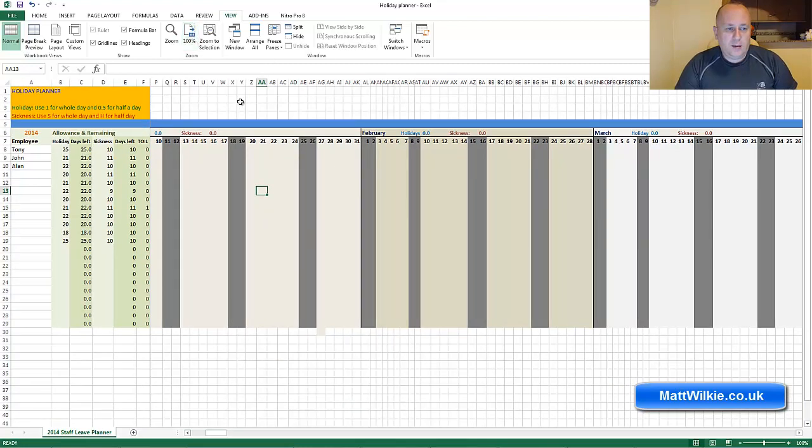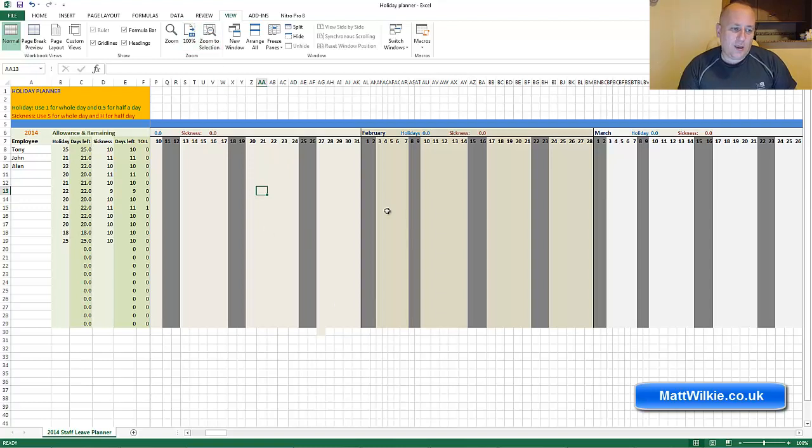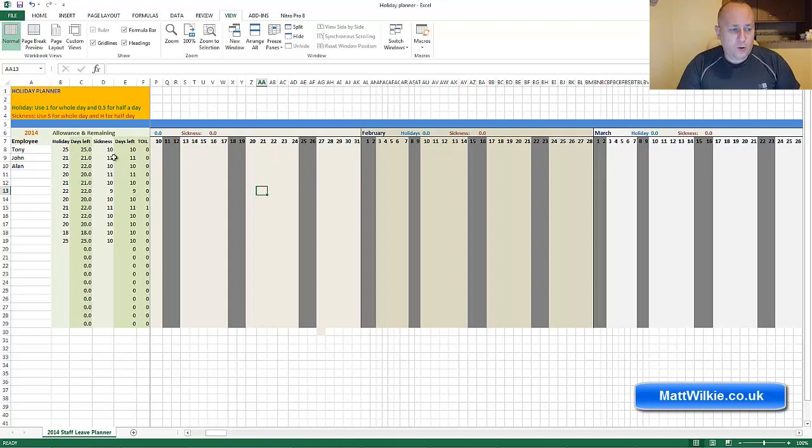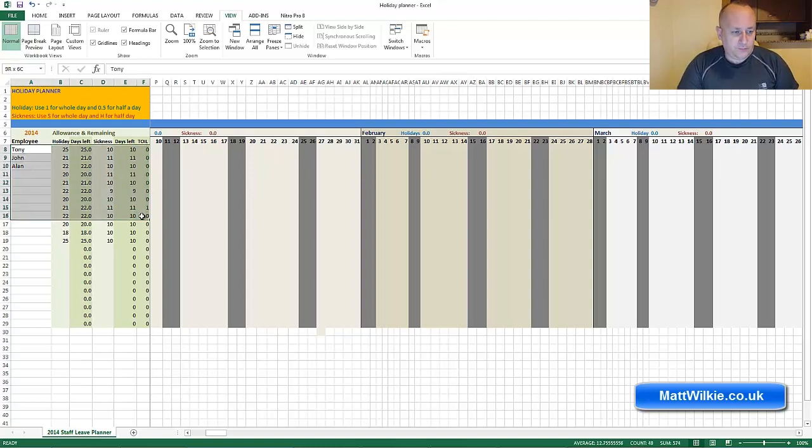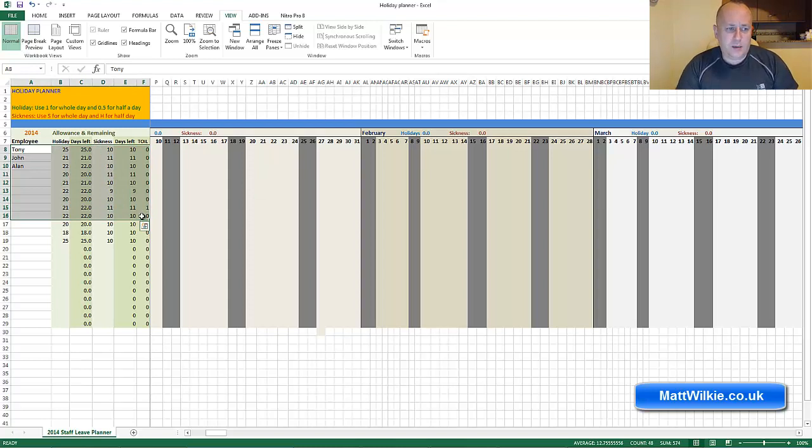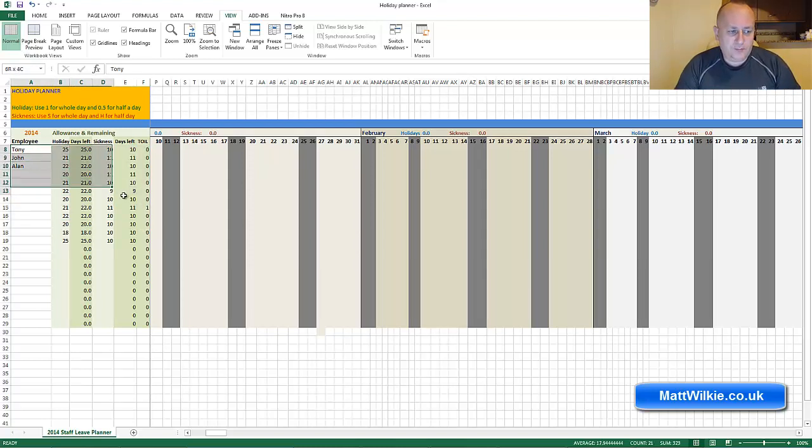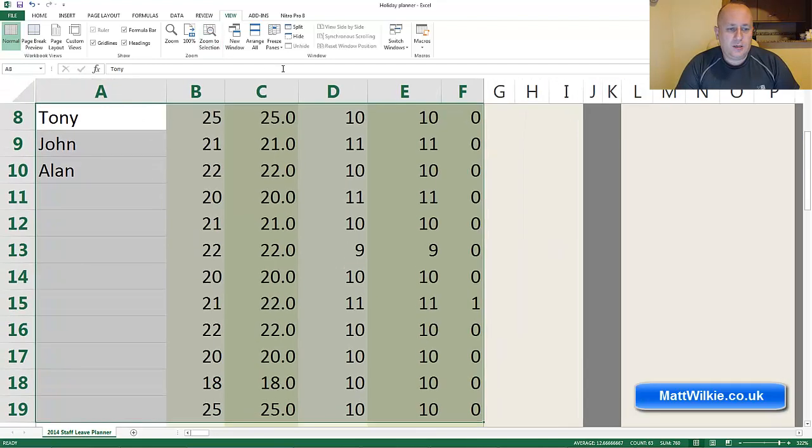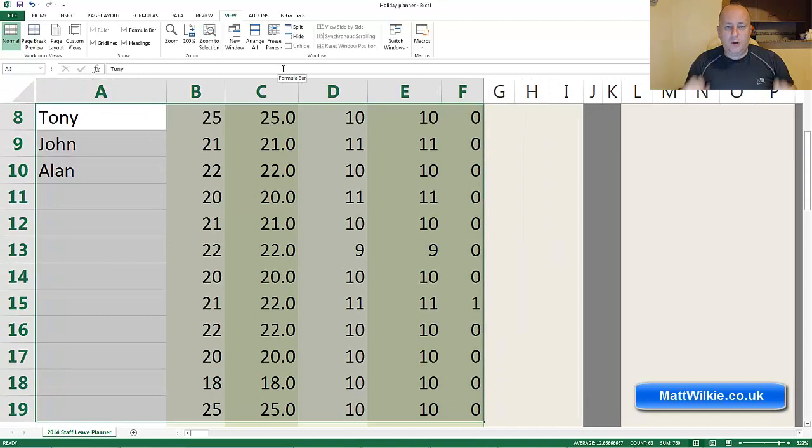And then you've got this zoom to selection. Zoom to selection is quite a handy one. If you're doing tutoring or maybe you've got formulas you want to have a look at, if you make a little box around the data by holding the left button and then dropping it where you want it to stop, then just click zoom to selection. It zooms into that data you were looking at.